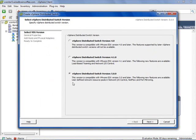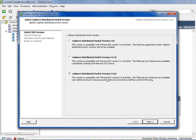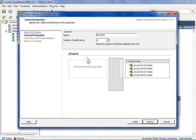So your distributed virtual switch needs to be version 5. If you have an earlier version like 4.1, it will still support Network I.O. Control, but it won't support user-defined network resource pools. You'd have to upgrade your distributed virtual switch to version 5. I'll click Next here.